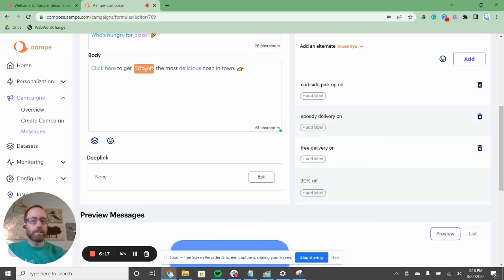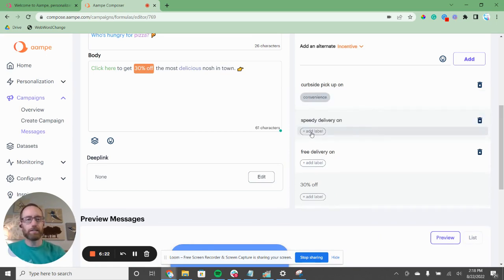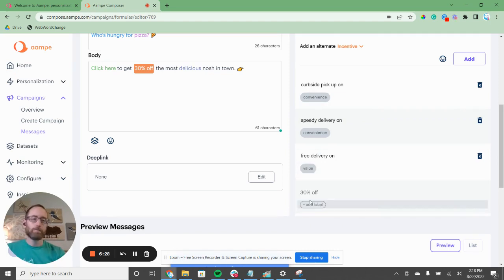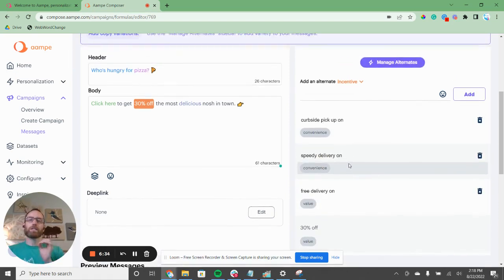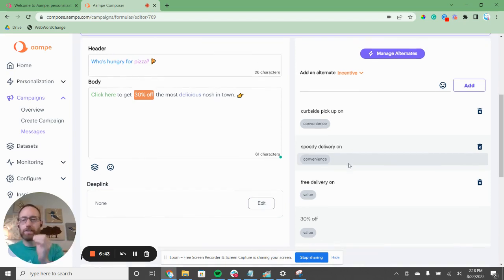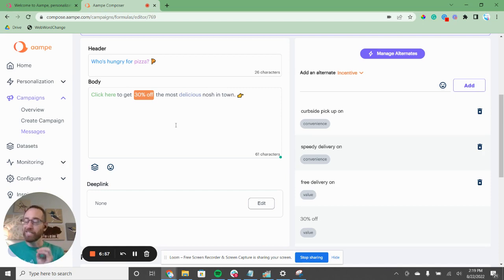We can do the same thing with the incentive. Curbside pickup and speedy delivery are both about convenience — 'I want it now.' Free delivery and 30% off both point to value. So we can label those accordingly and understand whether a user is a convenience person or value-driven. We can play with tone, word choice, and all of these dimensions to get a very good idea of what motivates a particular user to click.